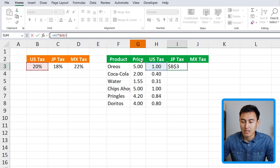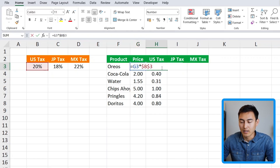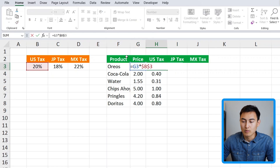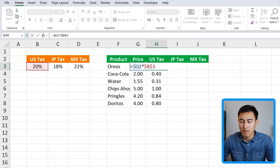One fix is to make the tax reference dynamic sideways but not up and down — just locked to row 3. For the price reference, we want to keep it fixed at column G but allow it to move up and down. Let's get inside the formula at the very first cell. For G3, we want to add a dollar sign on the column so it doesn't move to other columns.